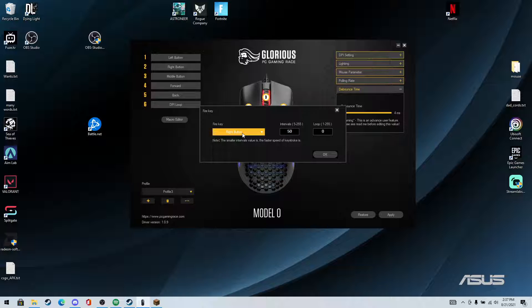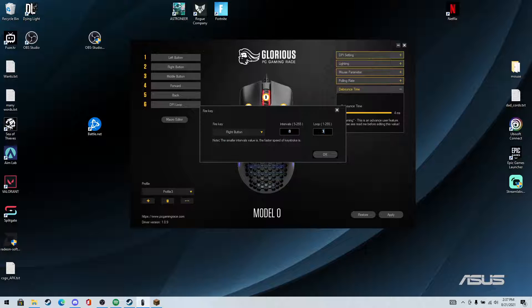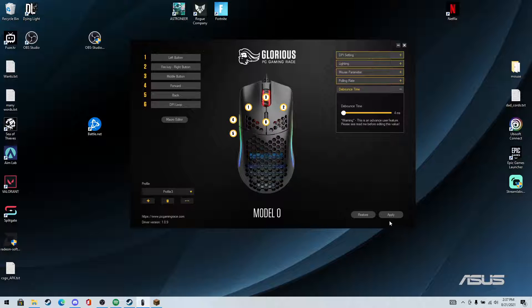So it'll be your build intervals. It's going to be eight and loop is going to be three. Once you click OK, and then click apply.